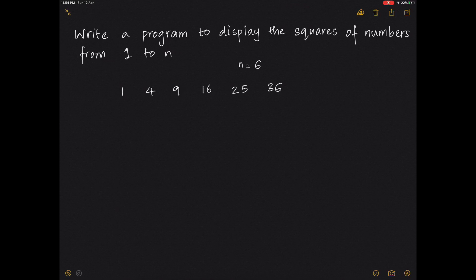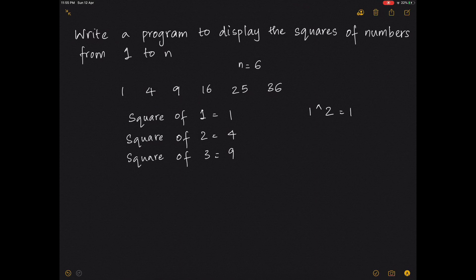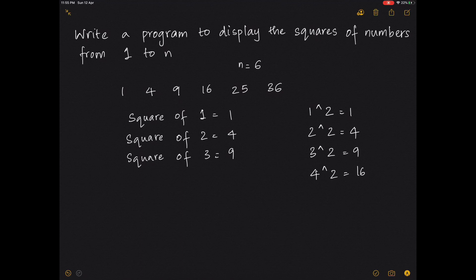You can display it in different formats. One format is: square of 1 equals 1, square of 2 equals 4, square of 3 equals 9. Another format is: 1^2 equals 1, 2^2 equals 4, 3^2 equals 9, 4^2 equals 16. All these differences only matter in the printf statement.